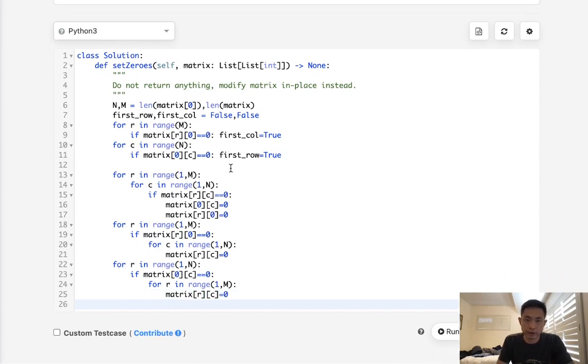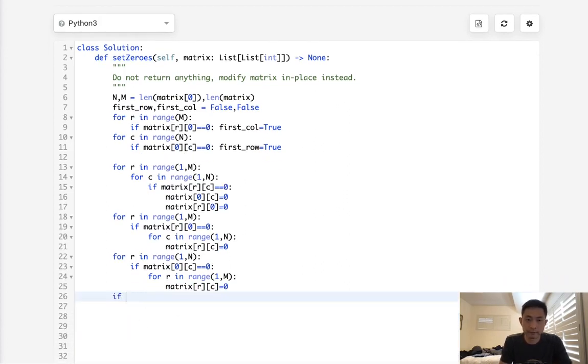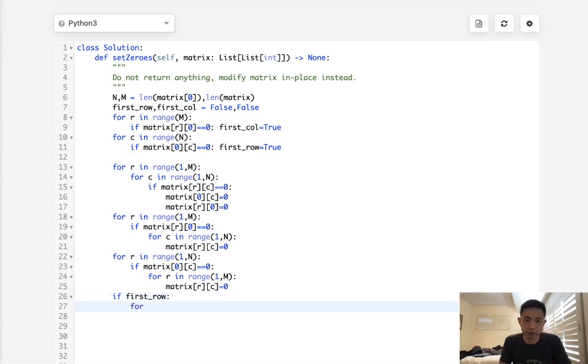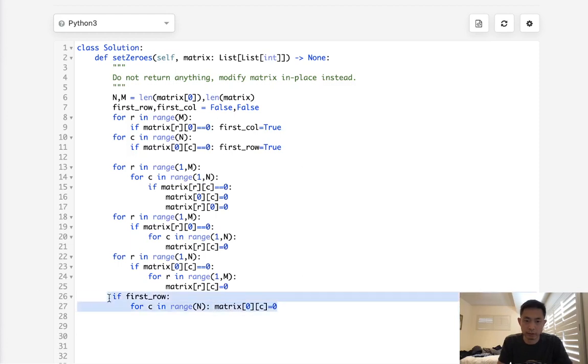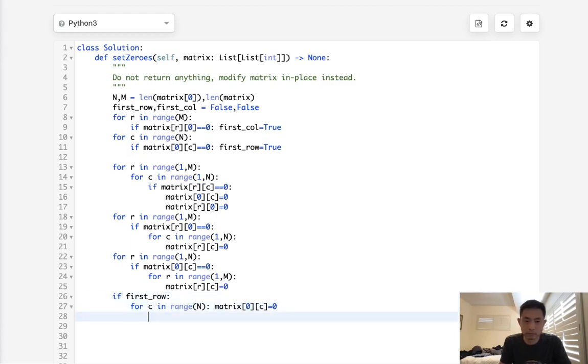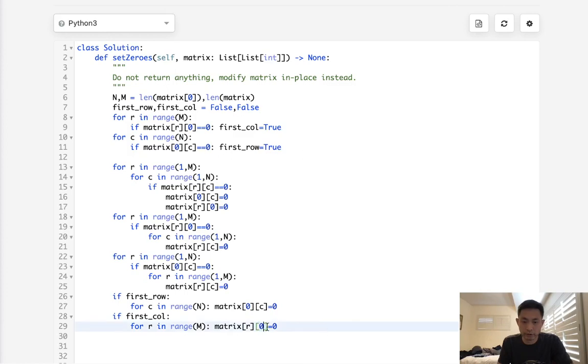So finally, first row and first column. If first row is set to true, then we want to set the entire first row to true. So for column in range of N, I will set matrix zero C all equal to zero here. Let's clean that up a little bit. And we'll do the same thing for the first column. For all the rows in range M, matrix R zero all set to zero.